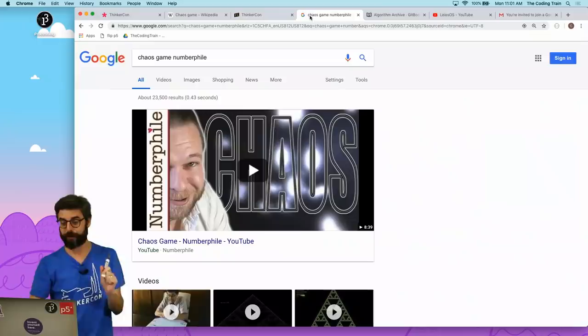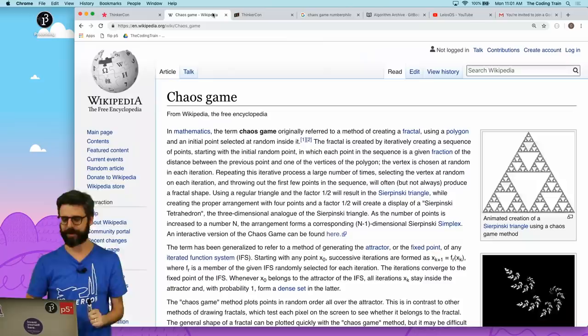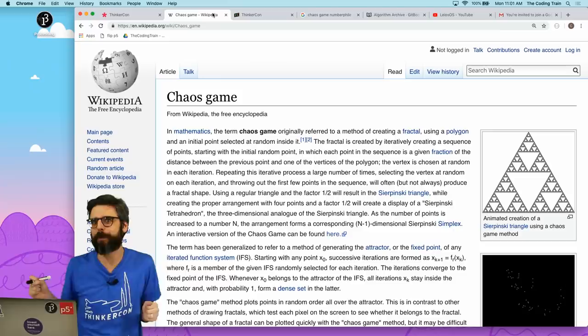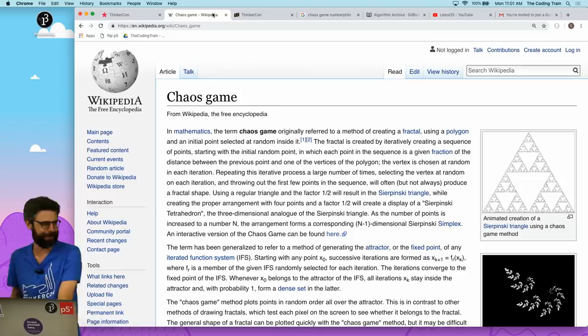So what is the chaos game? So first of all, I would recommend this Numberphile video about the chaos game for background. It's an iterative process of picking random points and doing some math with those points and seeing what happens afterwards. So rather than try to define it, you can of course always read the Wikipedia page. I'm very tempted to do a dramatic reading of it. I'm just going to describe to you how it works over here on the whiteboard.